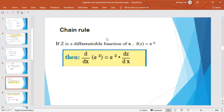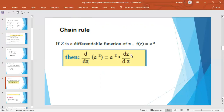To generalize the first derivative for any function, we use the chain rule. If z is a differentiable function of x and f(z) = e^z, then f′(x), or d/dx of e^z, equals e^z multiplied by dz/dx.